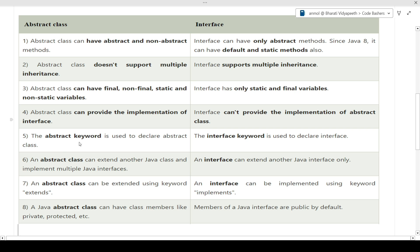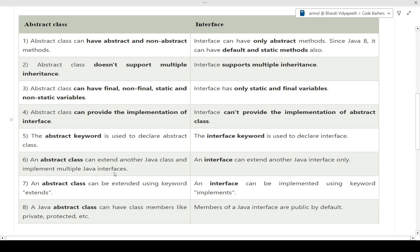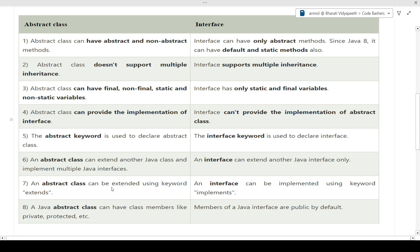The fifth difference: abstract class uses the 'abstract' keyword, whereas interface uses the 'interface' keyword. The sixth difference: an abstract class can extend another Java class and implement multiple Java interfaces. Since multiple inheritance is not possible in Java classes, a class can extend only one class but implement multiple interfaces. An interface, on the other hand, can only extend another Java interface — it cannot extend other classes.